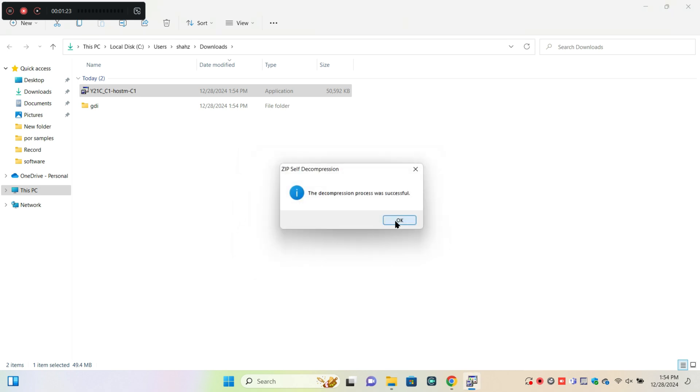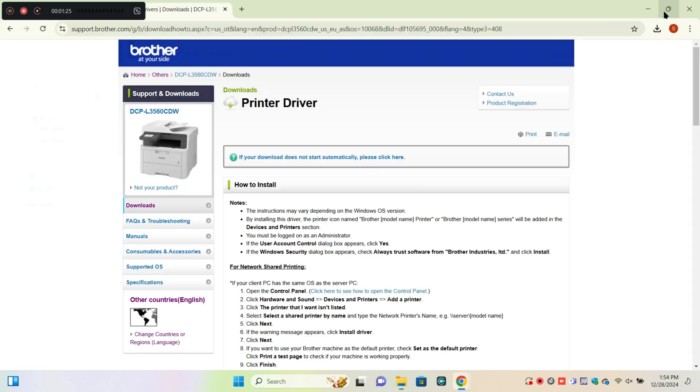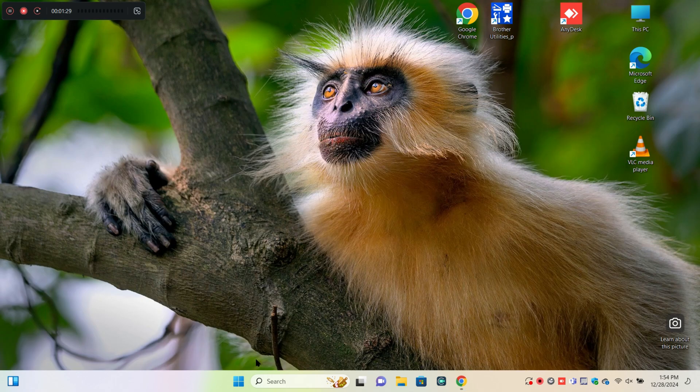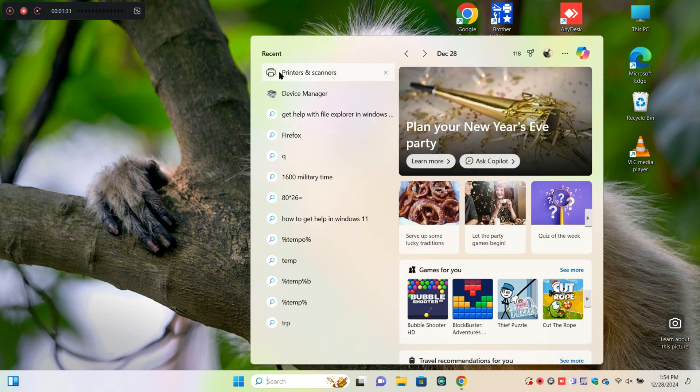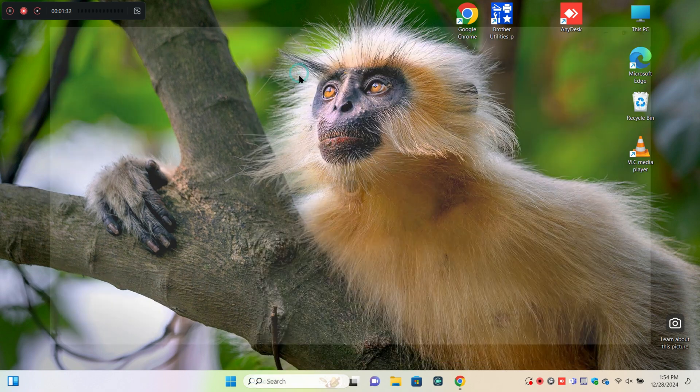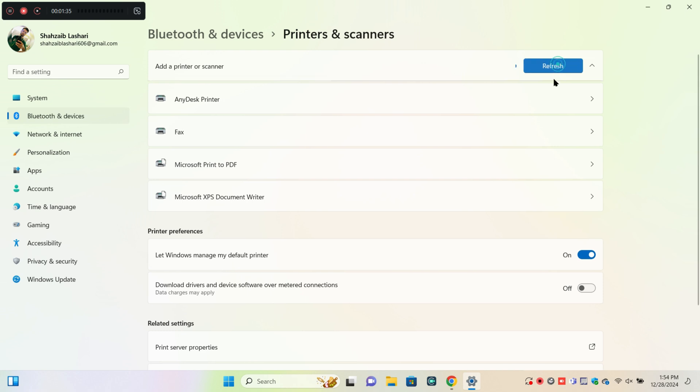Now go back and open Settings. Click on Printers and Drivers, then click on Add Printer.